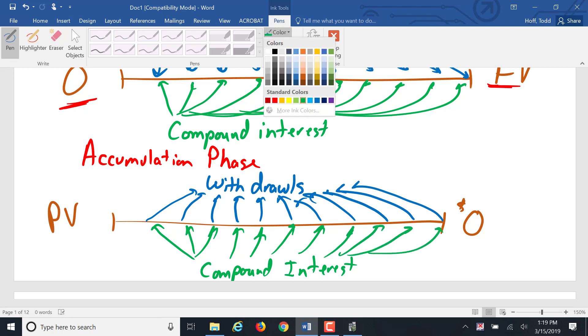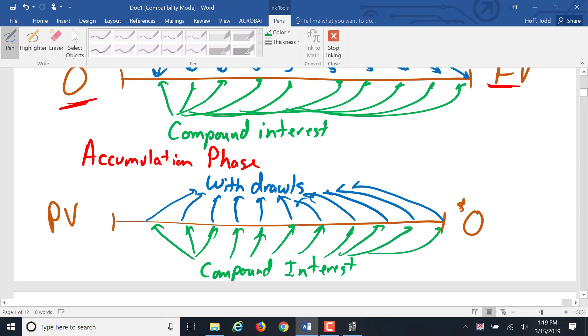This is what's referred to as the liquidation phase, sometimes called the drawing phase of an annuity.